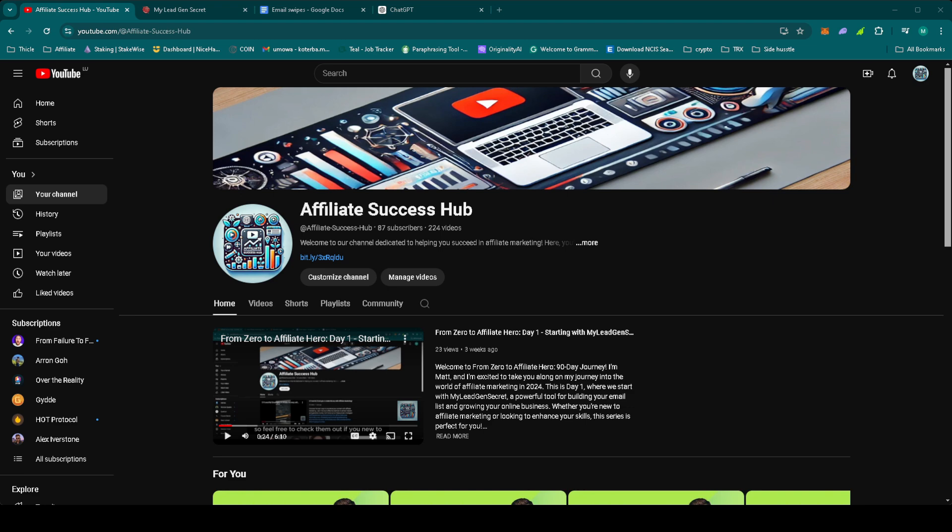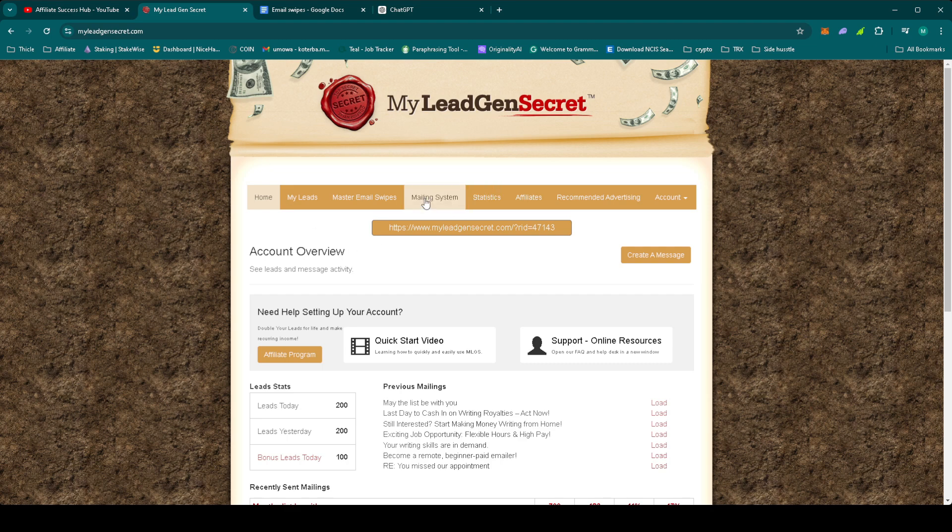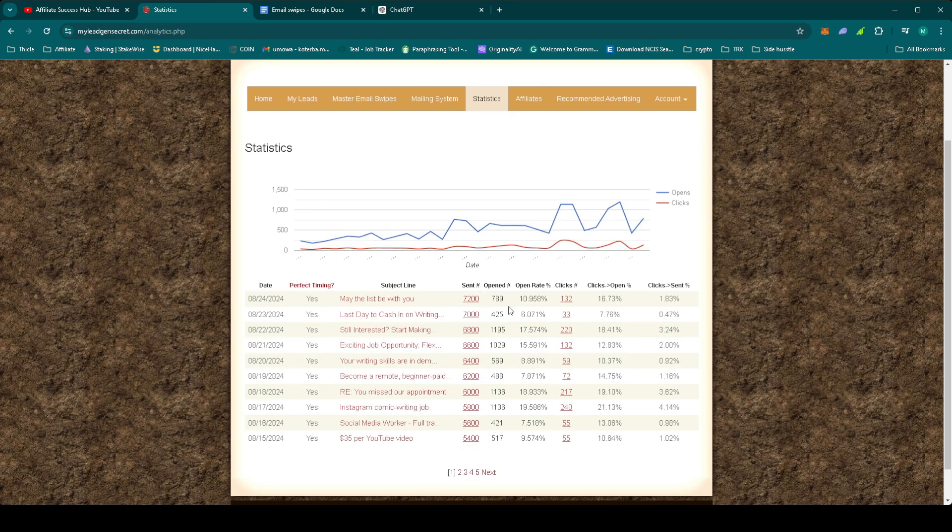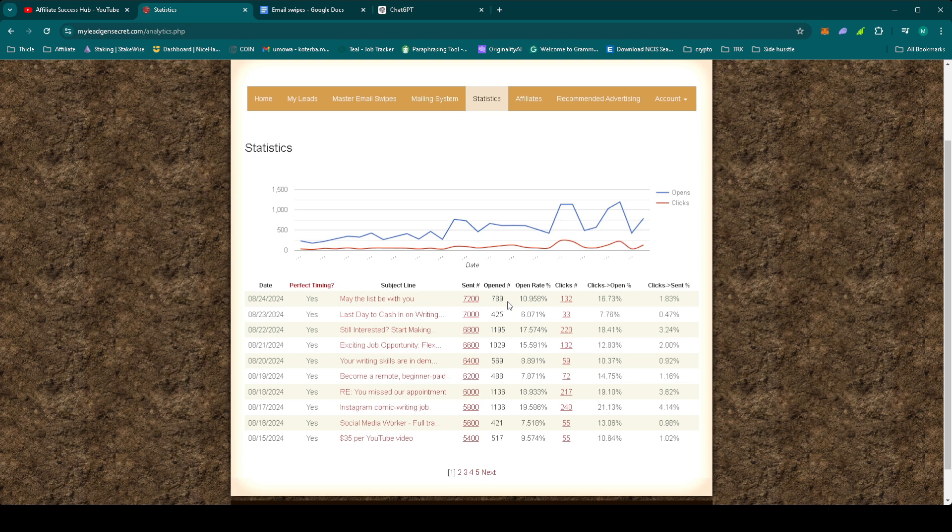First, let's take a quick look at how yesterday's email performed. Let's have a look at the MyLegion stats, we had 789 open emails out of which 132 were clicked, which is not bad.